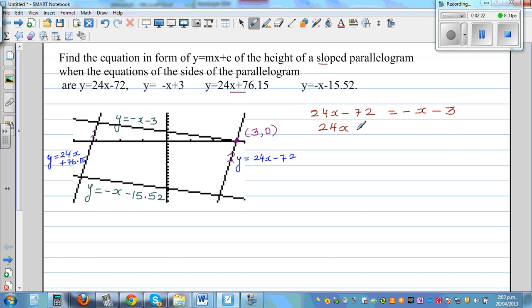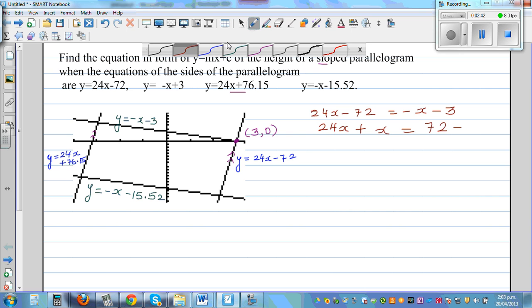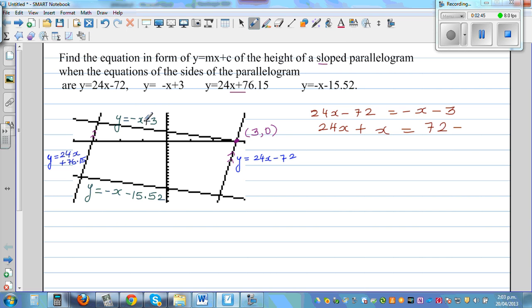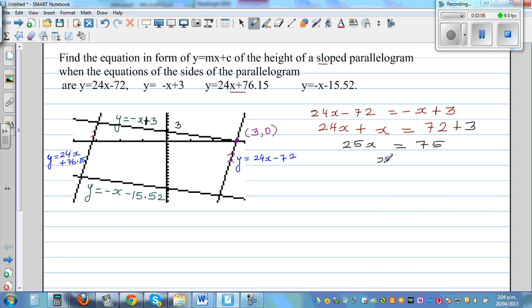Bringing the x's to one side: 24x + x gives 25x. Adding 72 to both sides: 72 − 72 − 3 becomes +3. So this gives 25x = 75. Dividing both sides by 25, x = 3.